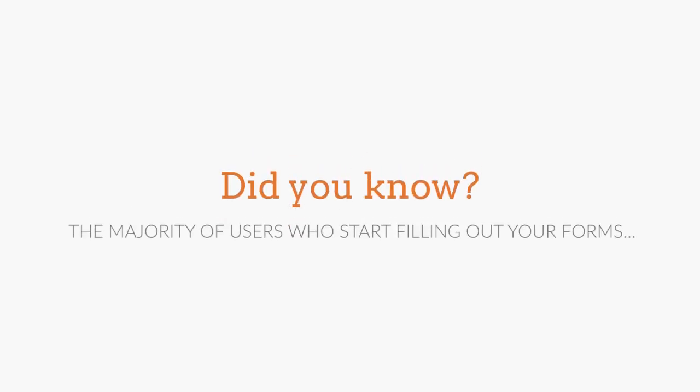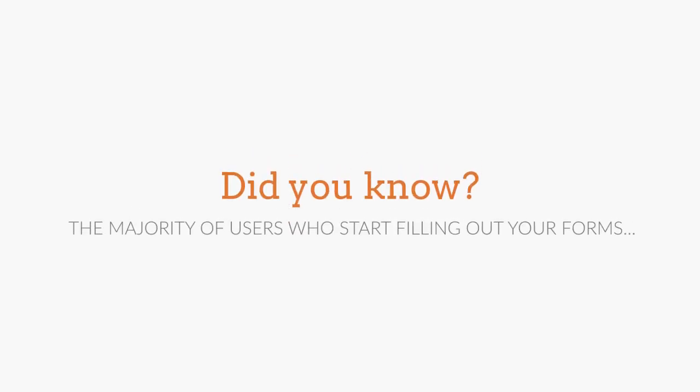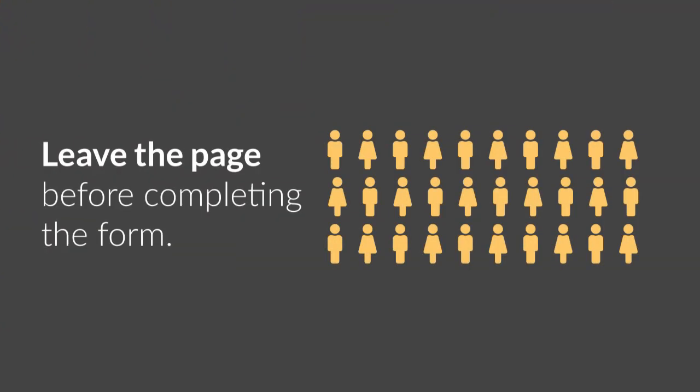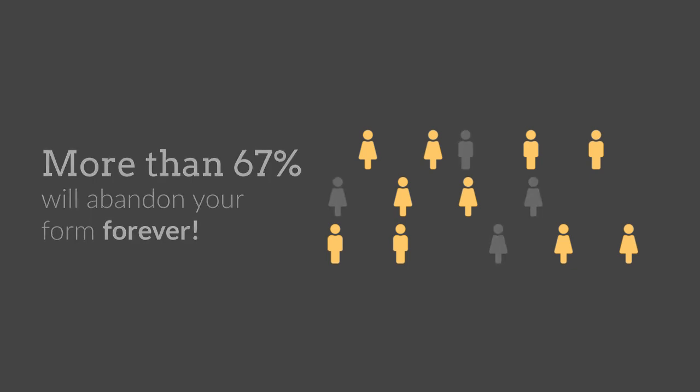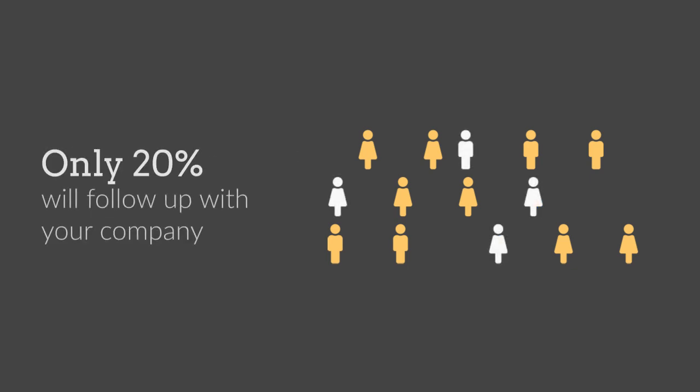Did you know that the majority of users who start filling out your forms leave the page before completing it? In fact, more than 67% of site visitors will abandon your form forever, and of those 67%, only 20% will follow up with the company in some way. That's a lot to lose.